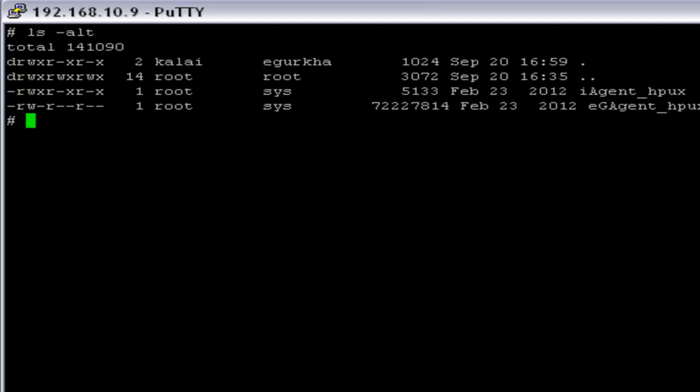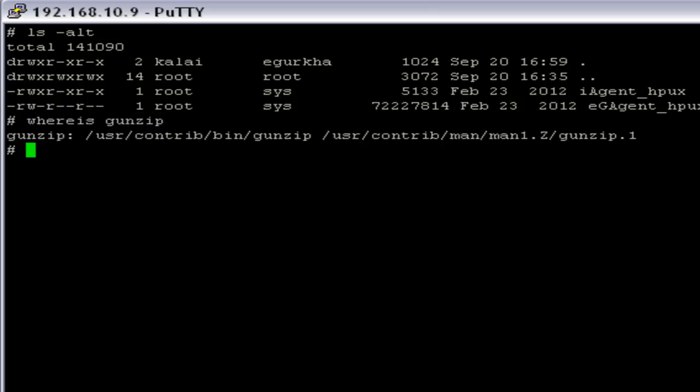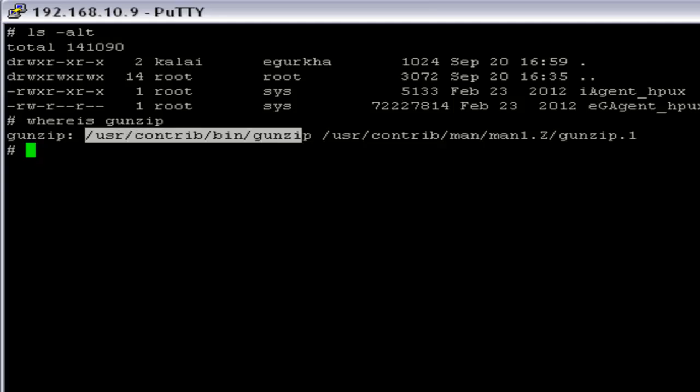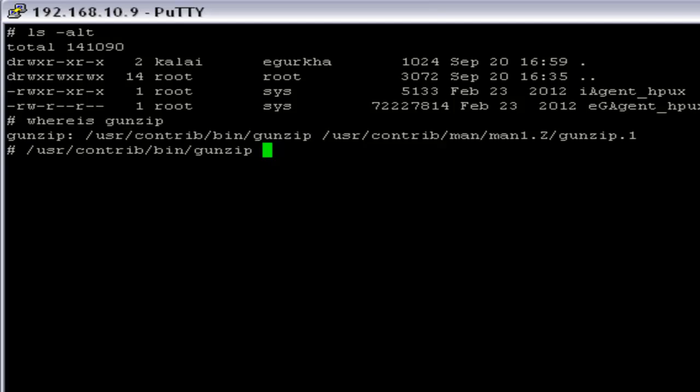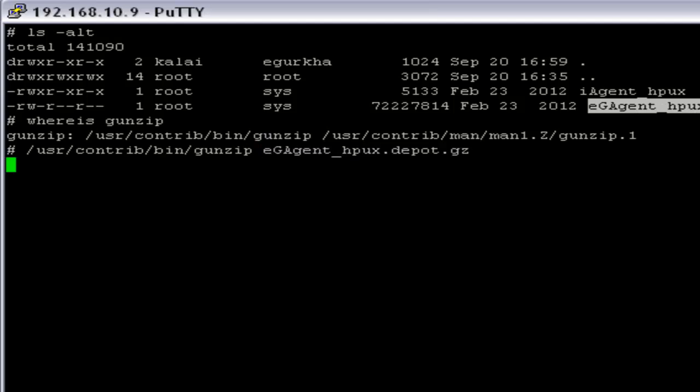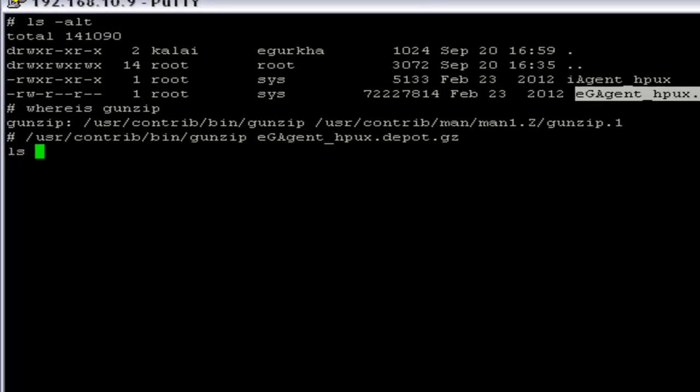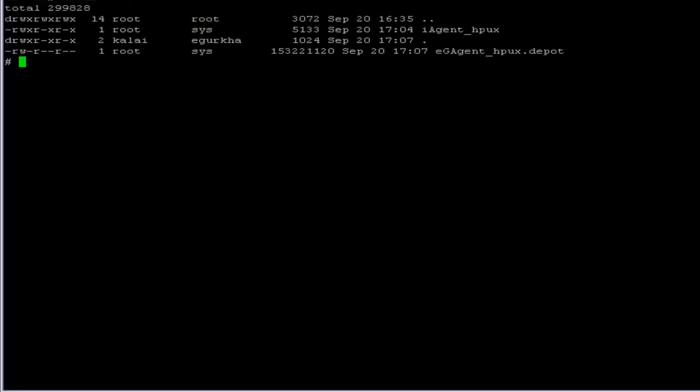Now we have to unzip the folder eGagent_HPUX.depot.gz. So I am going to find the location where it is. Now I have unzipped the folder. Let's make sure we have unzipped the folder.